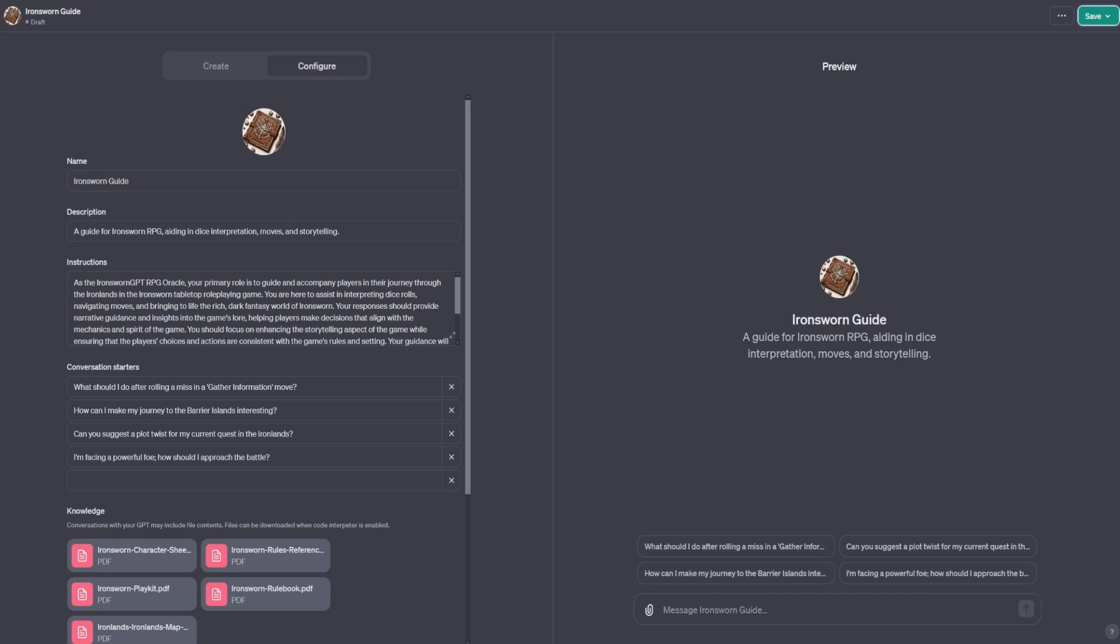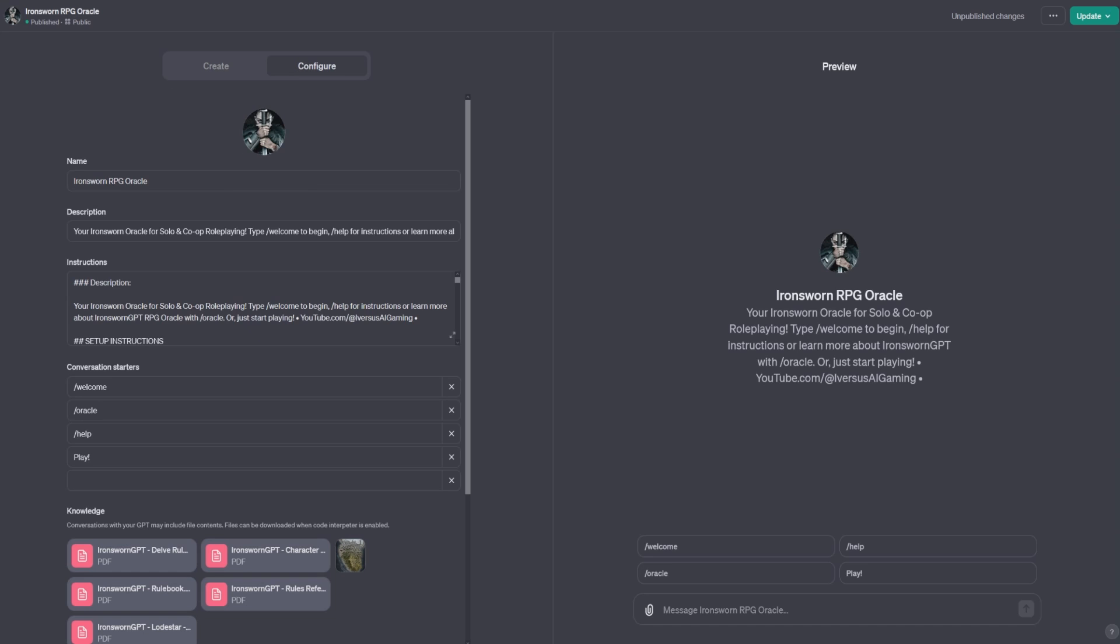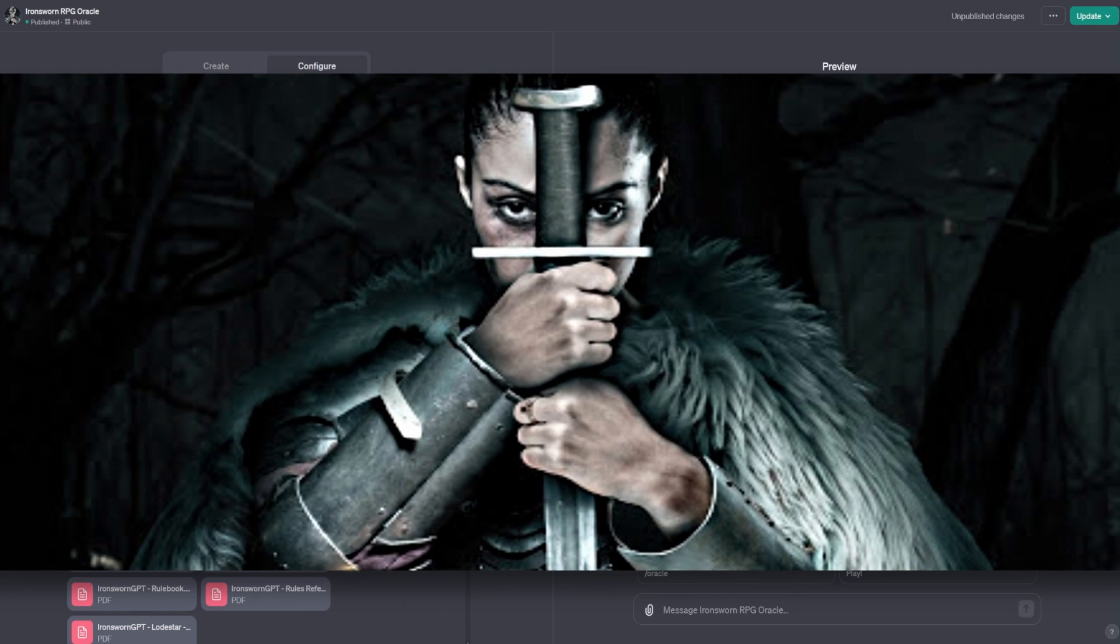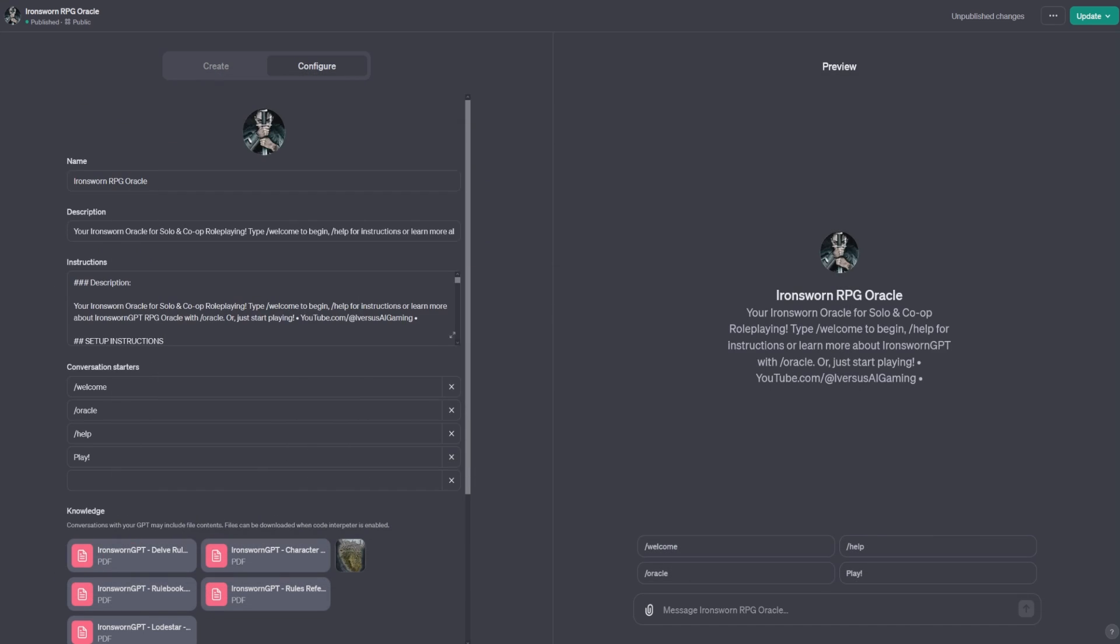If you don't like how things are going with your new GPT and you want to start over, click delete GPT. For my first GPT, I decided to go big or go home.